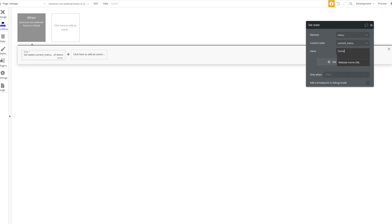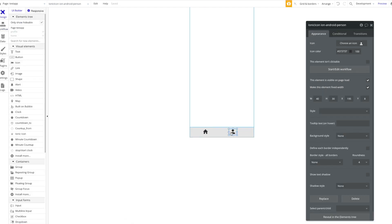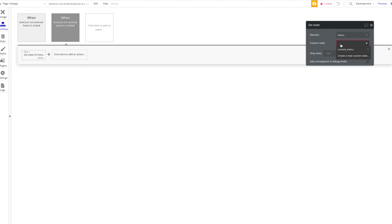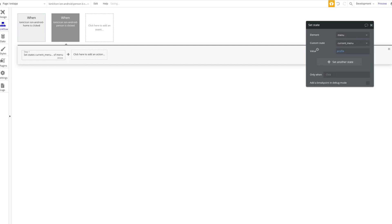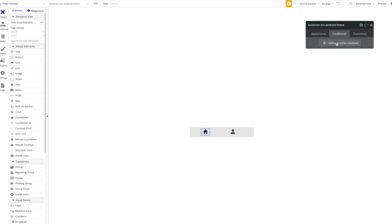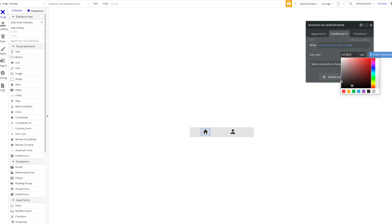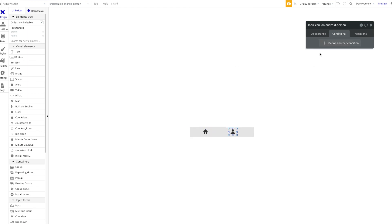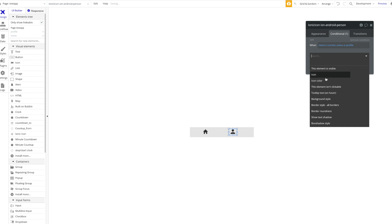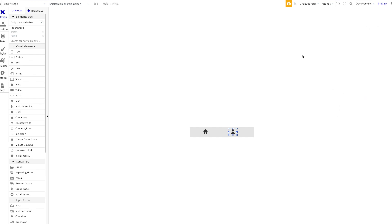On click of the home icon, add a workflow to set the state of the Menu group's 'current menu' to 'home'. Same thing for the profile icon — set the state to 'profile'. To enhance the UI, add a conditional: when the Menu's current menu is 'home', change the home icon color to indicate the active menu. Copy that expression and do the same for the profile icon.